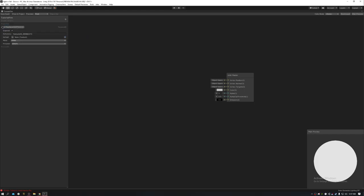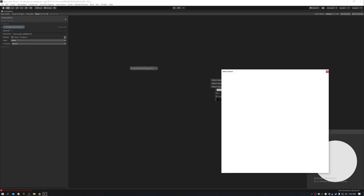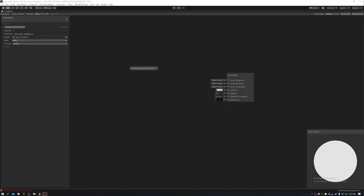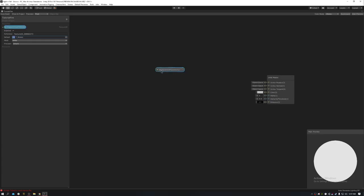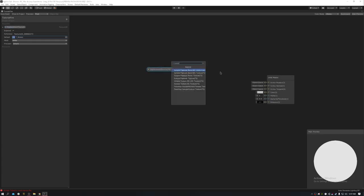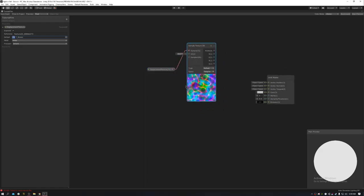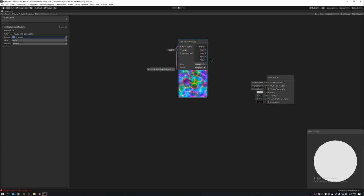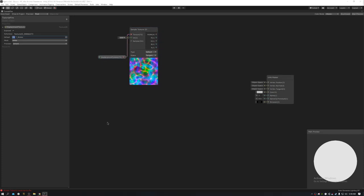Let's drag that over and select a texture. I'm going to use an existing packed noise texture. 'Packed' means we can put many different textures inside one texture. On the red channel we have one noise, on the green another, and on the blue another — so we can get a lot of variation. Now let's create a Time node because we want this to move over time.